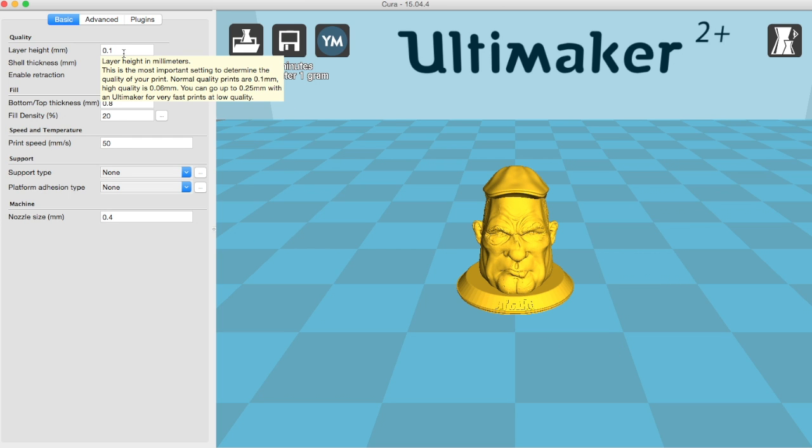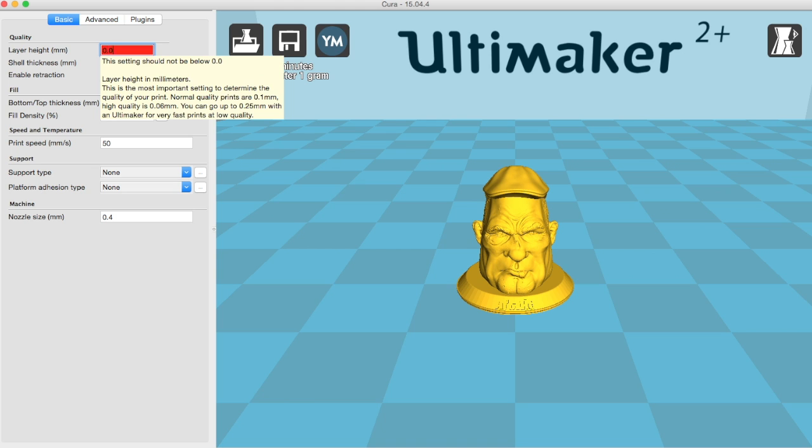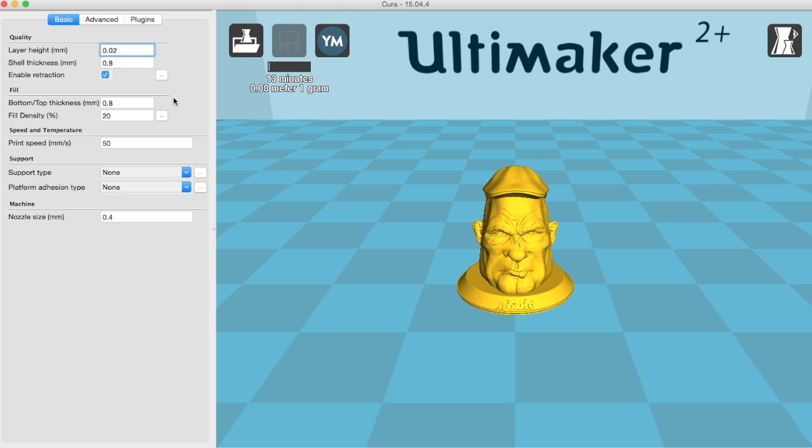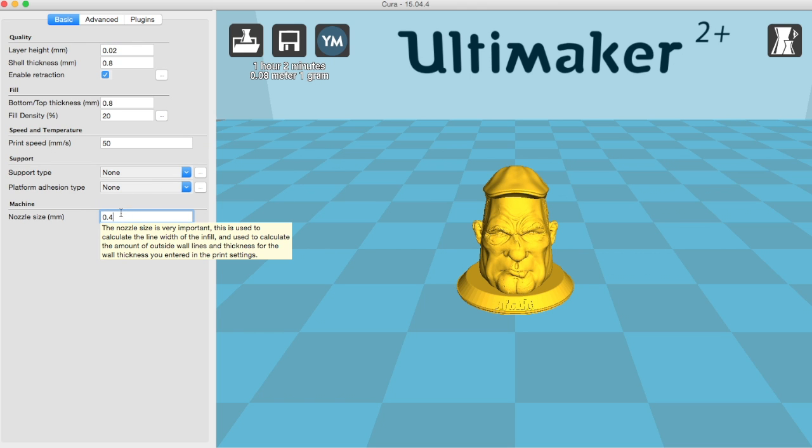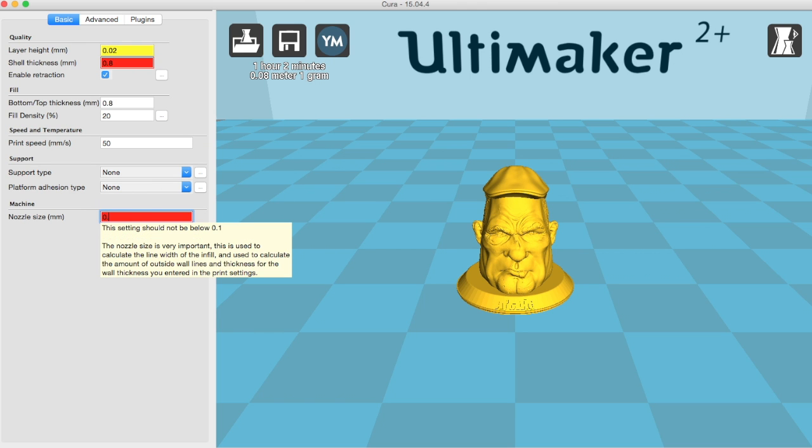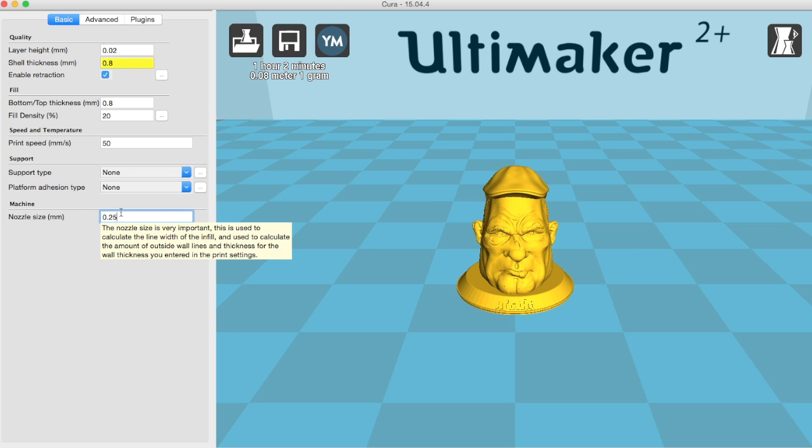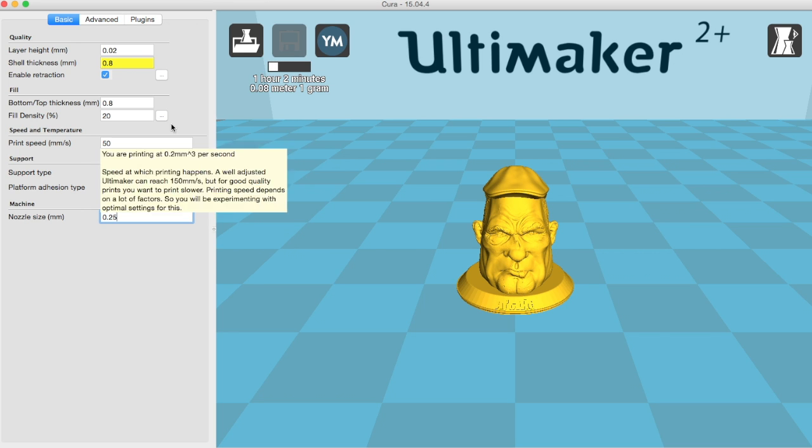Right, so now we need to change a few other settings. We'll start by changing the layer height. As we want this to be a fine print, we'll go down to 20 microns. And the time will adjust accordingly, as you can see. And we're going to use the 0.25mm nozzle, so we'll change that.